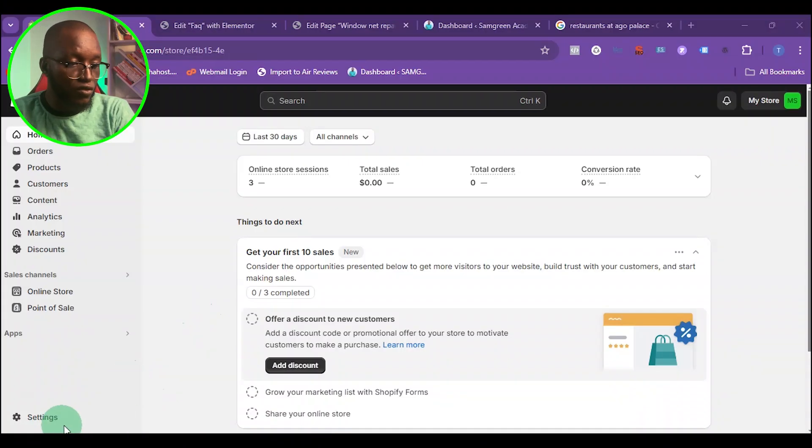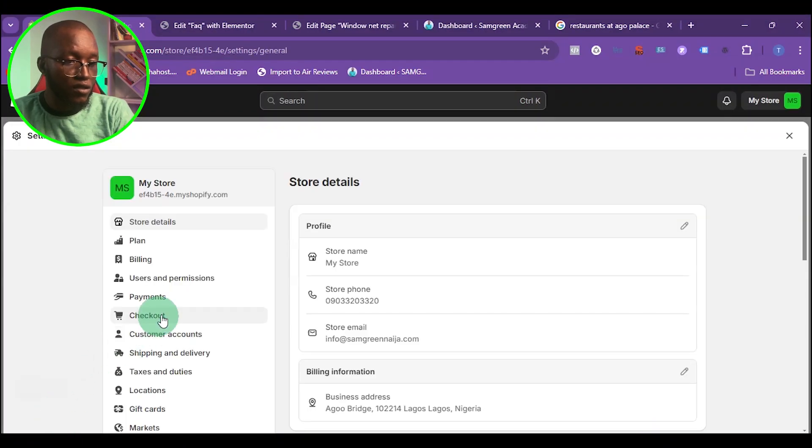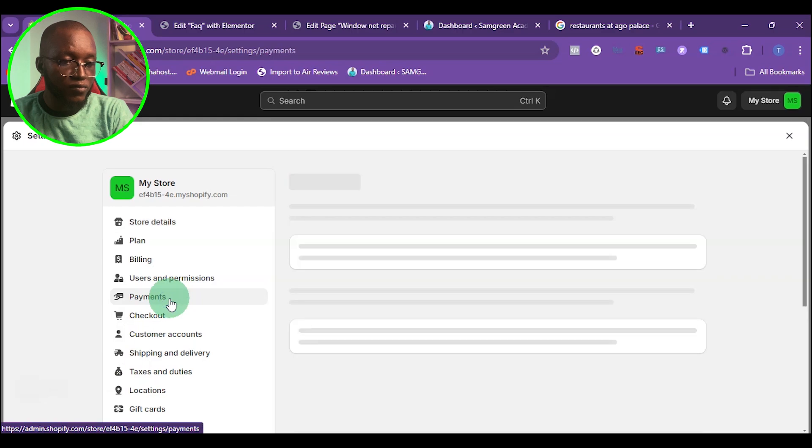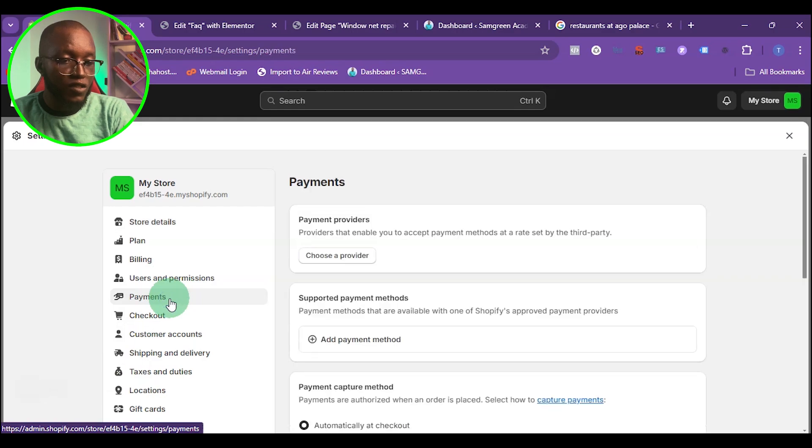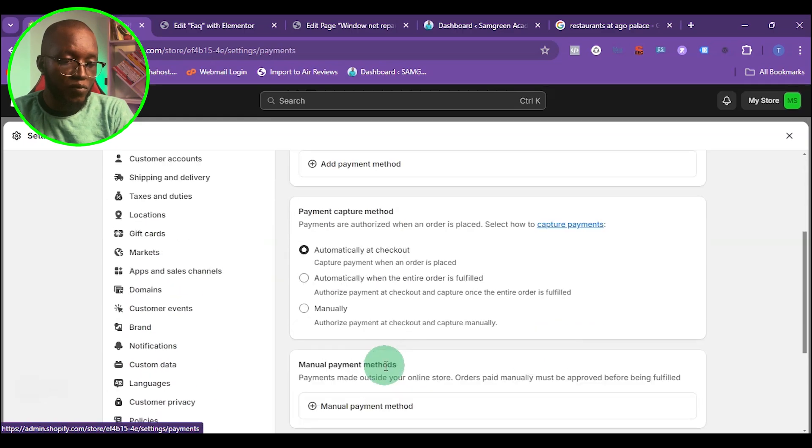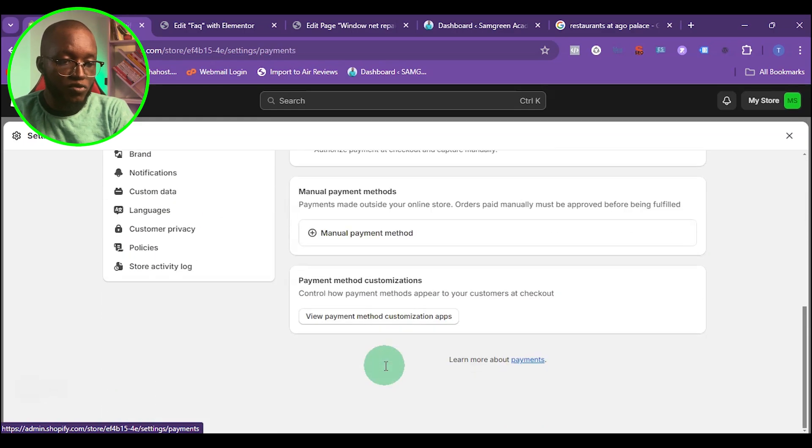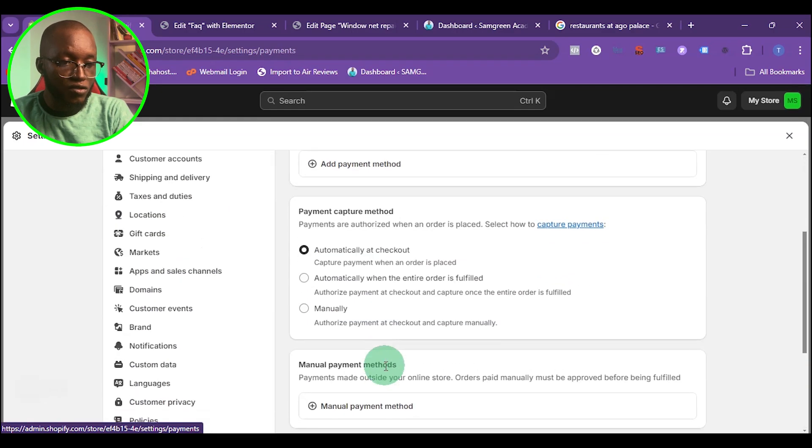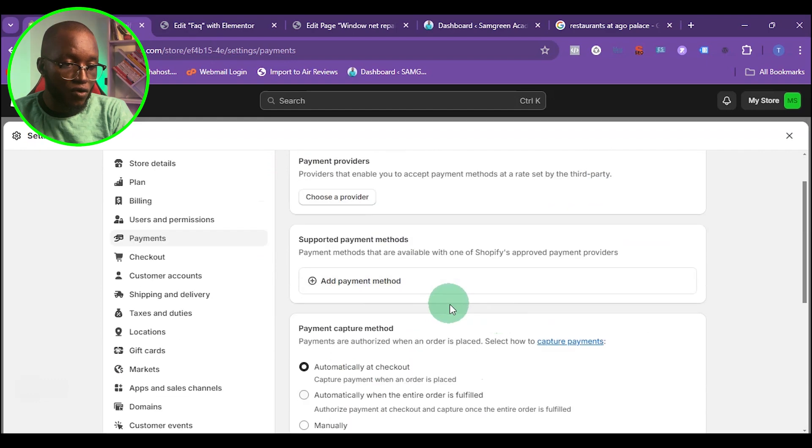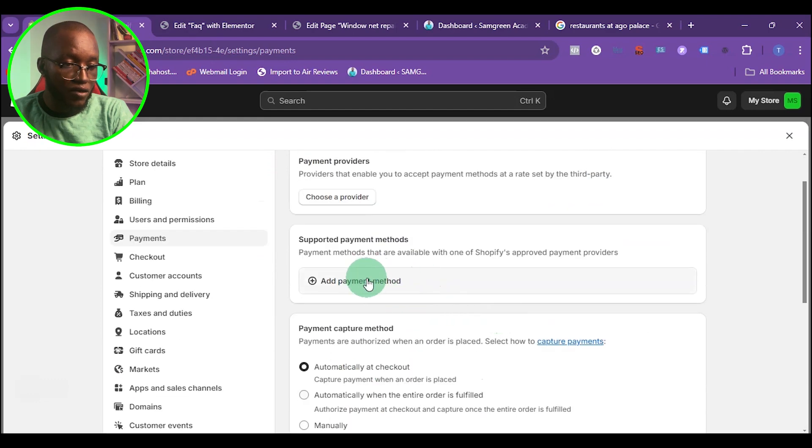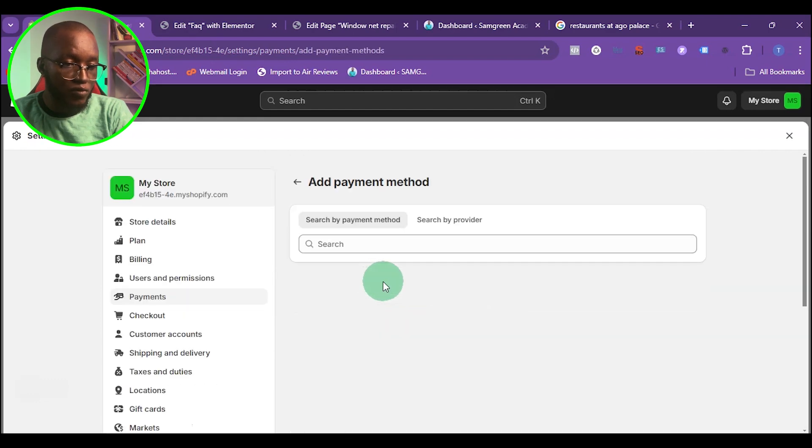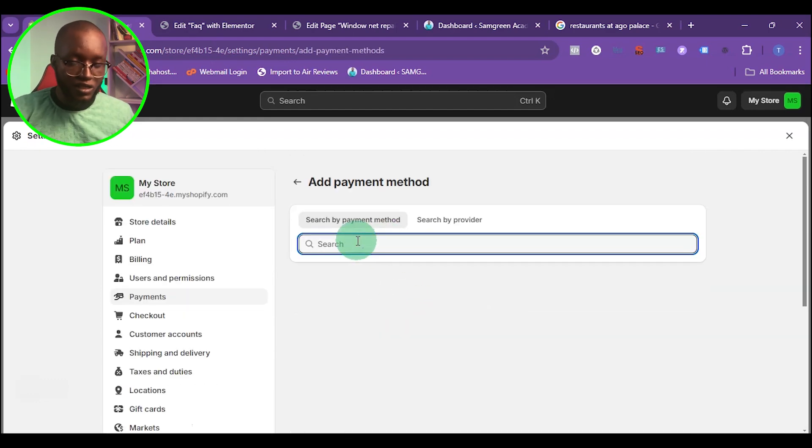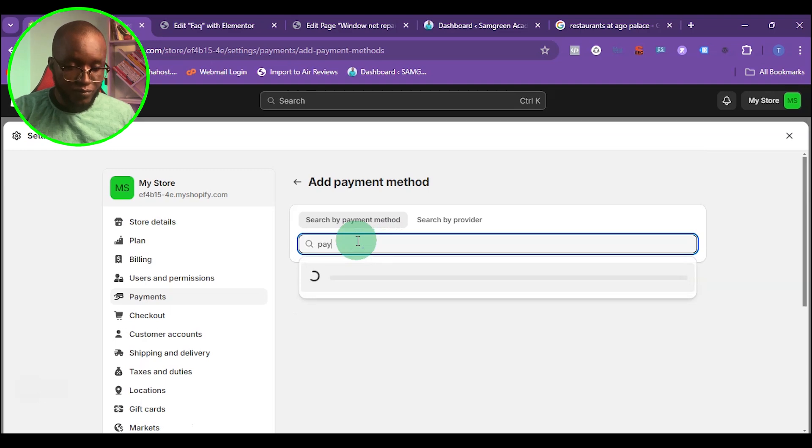The first thing you want to do is come to settings, then come to payment. Under payment, if you're not able to find PayPal, click on add payment method, then type PayPal.